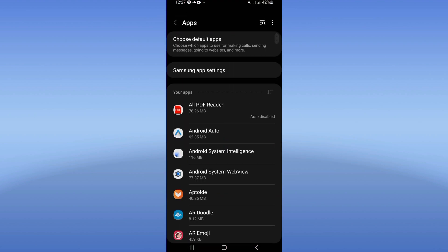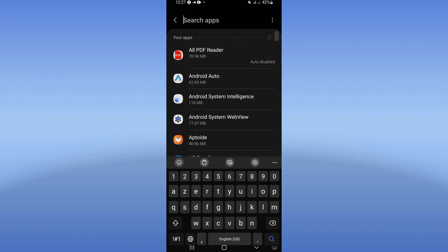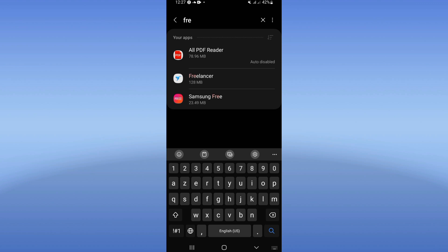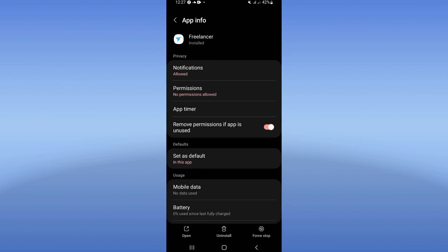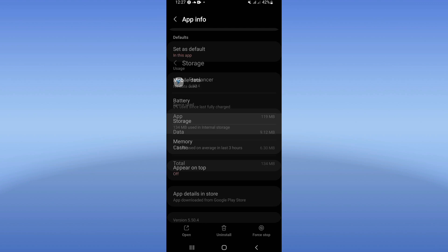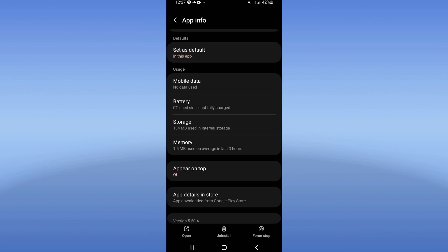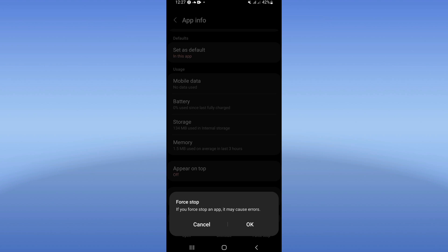Click on the apps option, search for Freelancer and click. You will see this list — go click on the storage option, click clear cache. Then go back, click force stop and click okay.